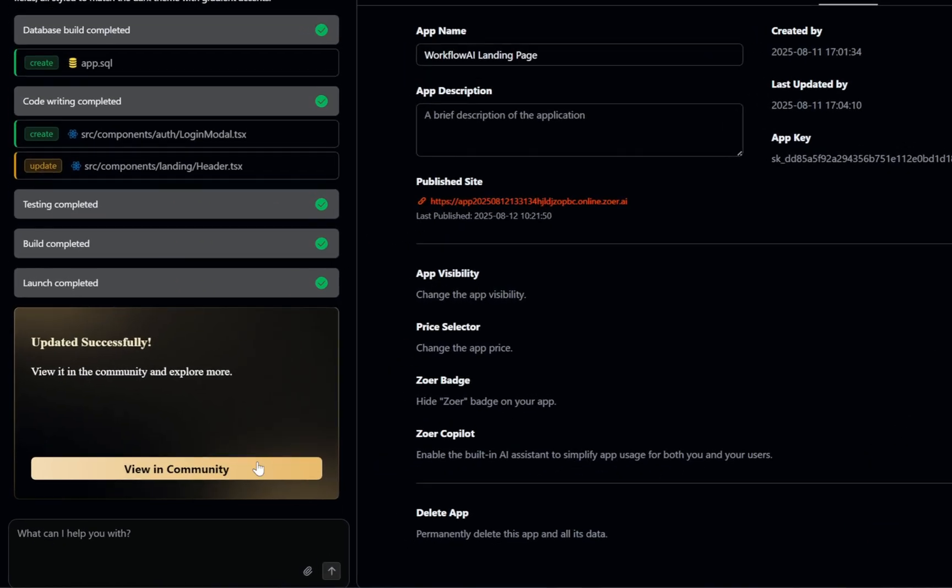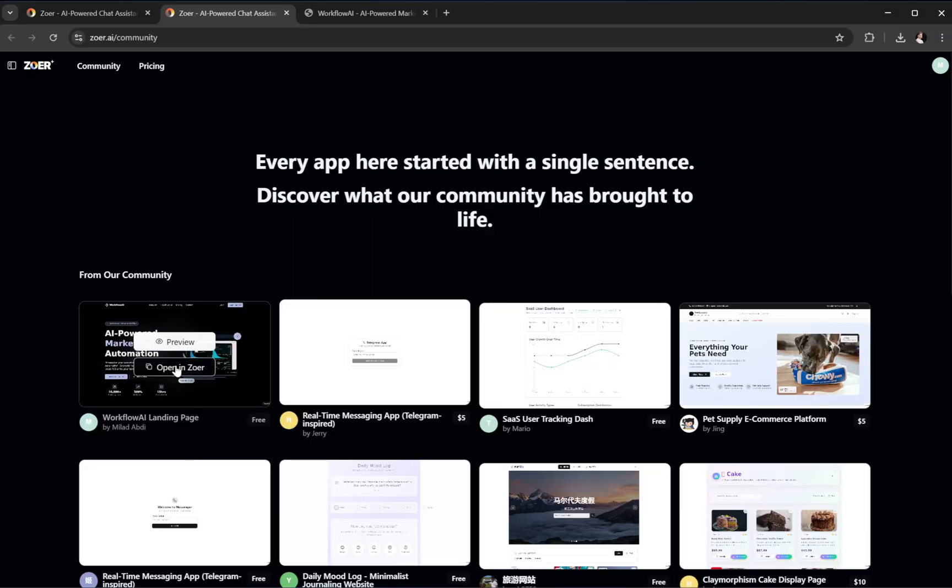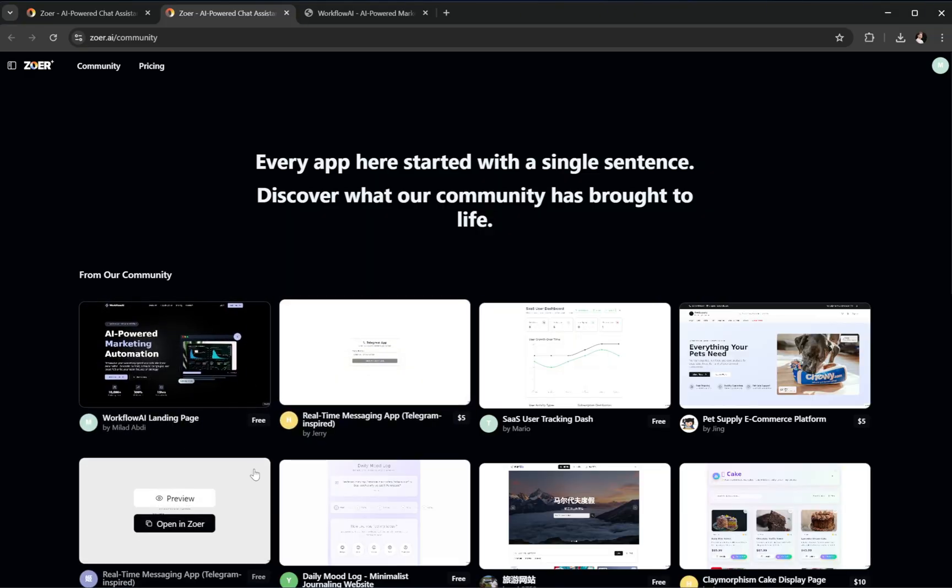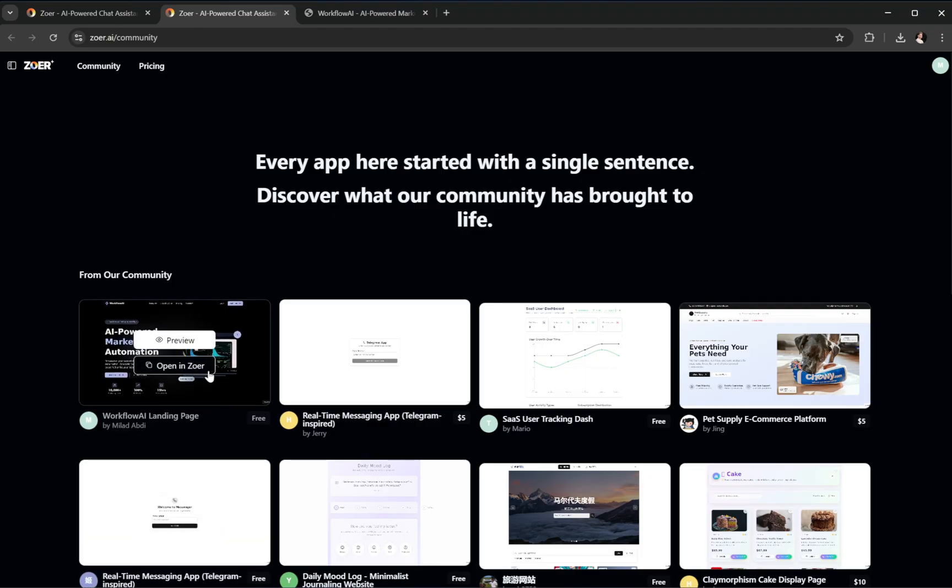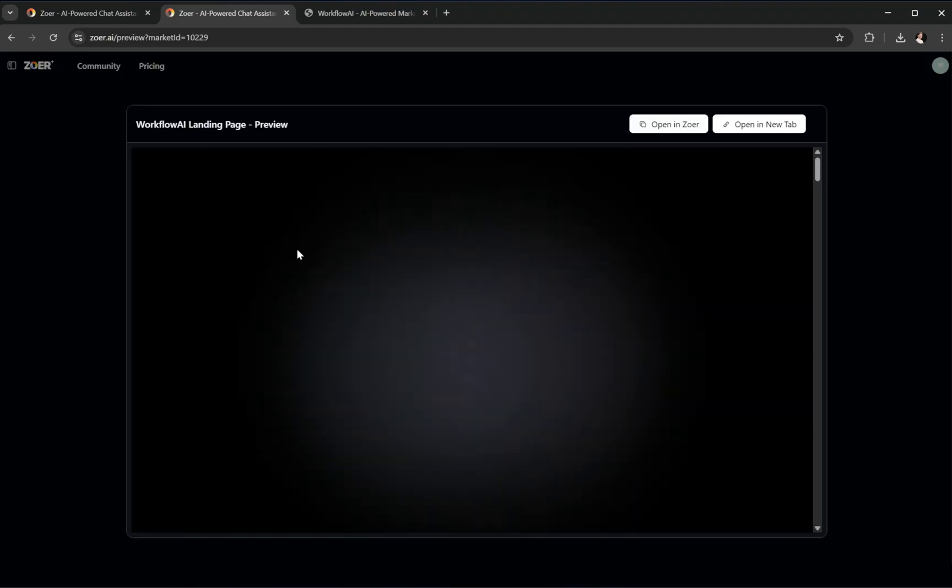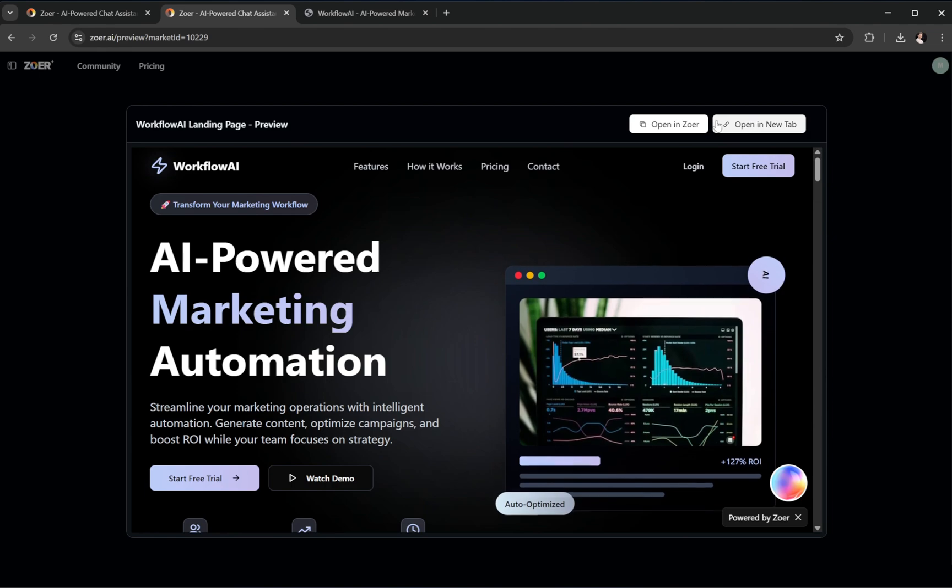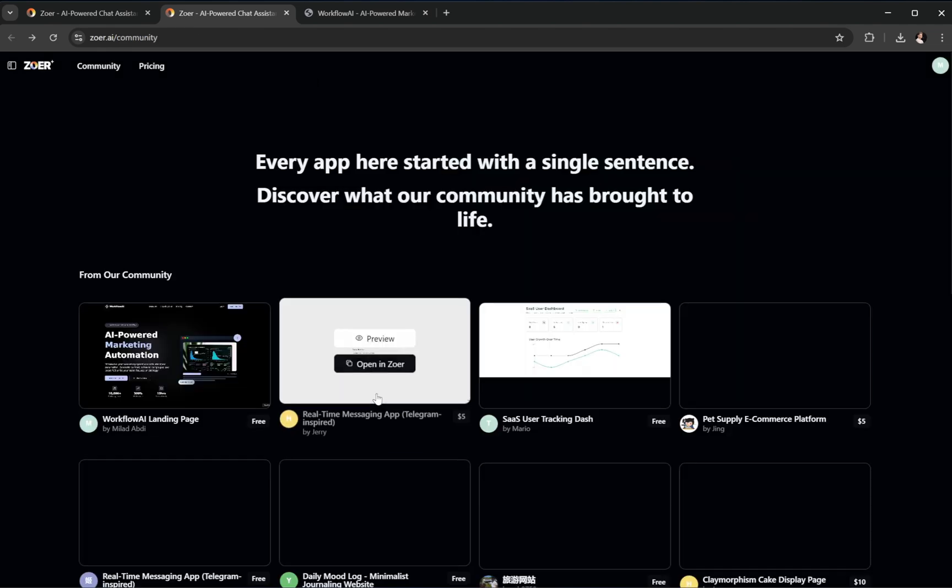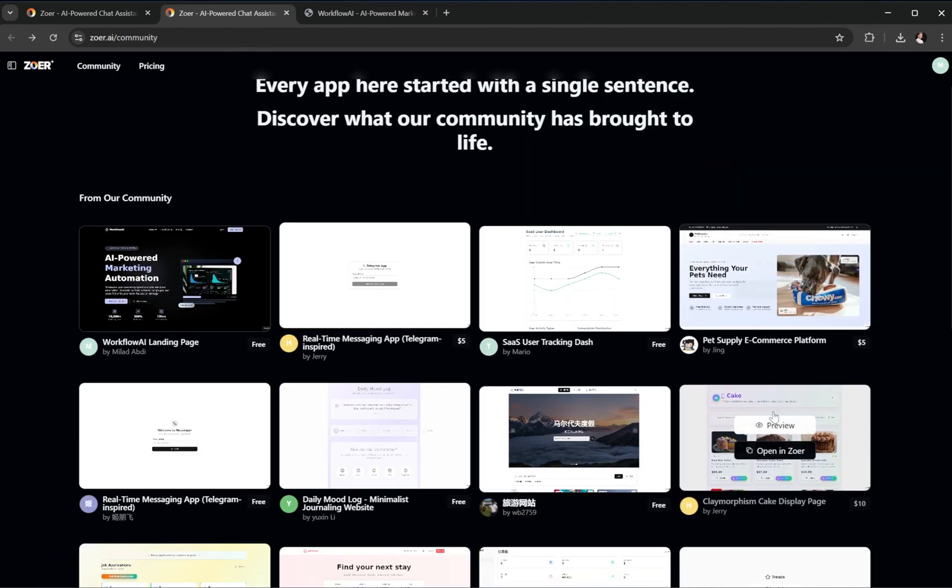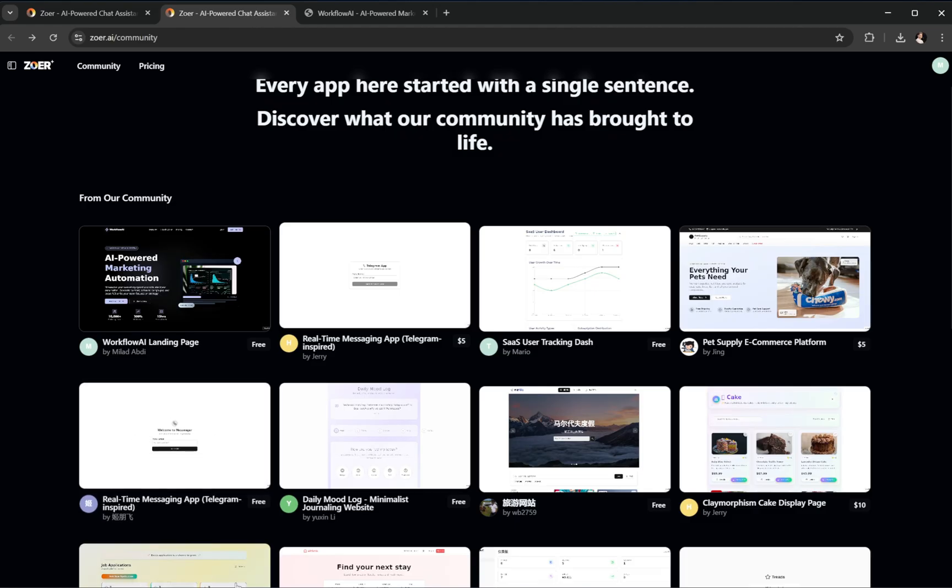Next, let's click view in community, and there it is. The project we just generated is now accessible to other Zower users. They can explore the full platform, review it, and even purchase it. You can also browse projects created by other users here. It's amazing to see what the community is building.